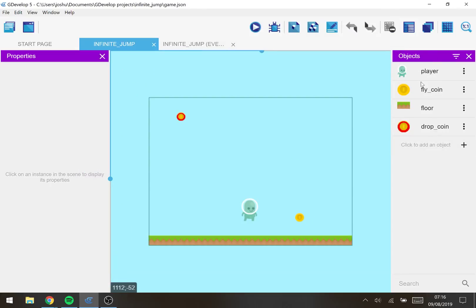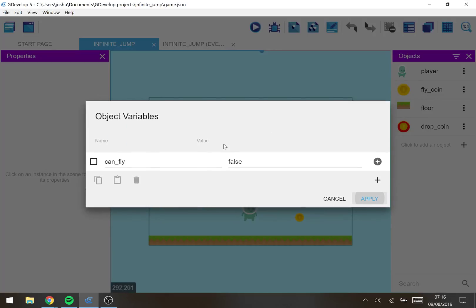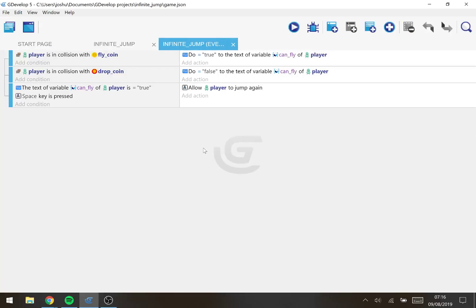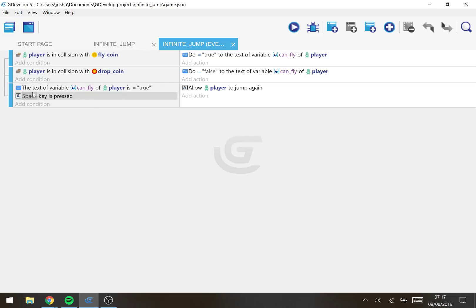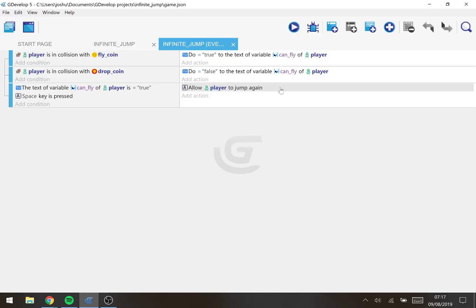As you can see, this is the scene and these are the events. The player has a variable called 'can fly' which is set to false. If they collide with what I call the fly coin, we set it to true. If they collide with the drop coin, we set it to false again. We use this to create the state of the player.